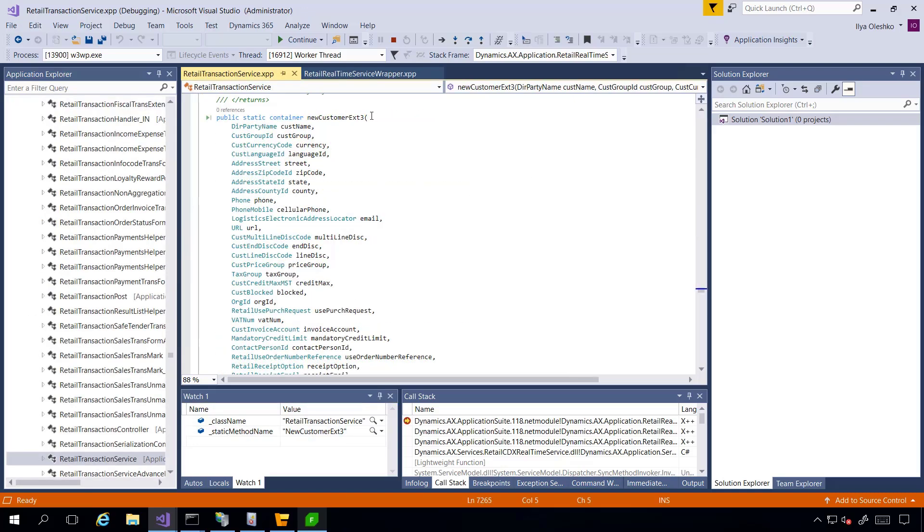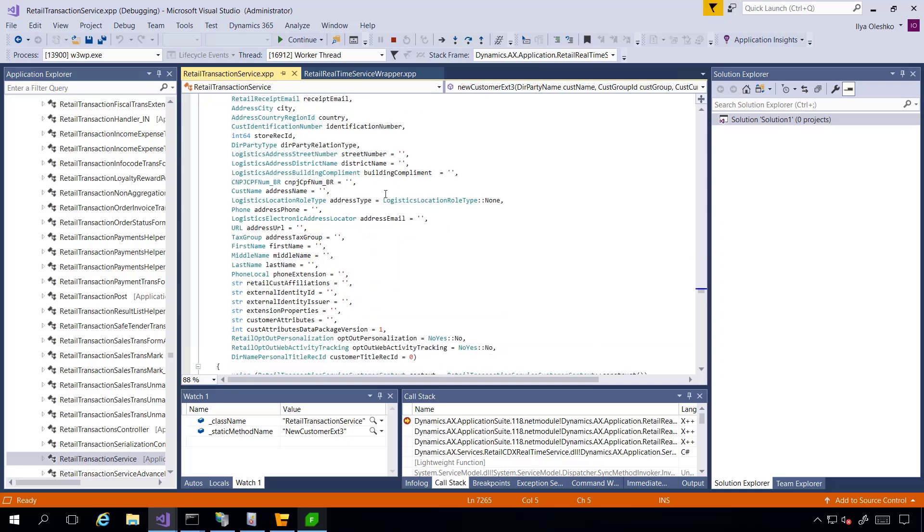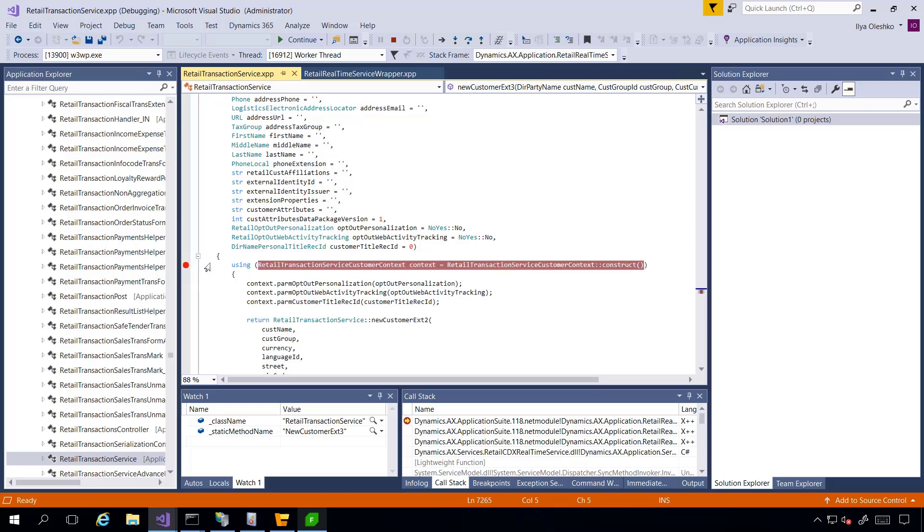This is the NewCustomerExt3 method. You see it has a huge amount of input parameters. So this is where the method starts. I can put a breakpoint here and click Continue. I expect debugger will come here.